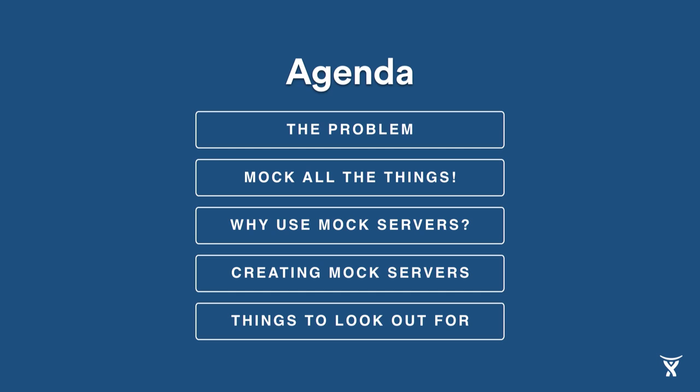Quick overview of the agenda. I'm going to tell you about the problem we had, how we fixed it by mocking all the things, why you should use mock servers, how to create them, and finally things to look out for when you use mock servers. So firstly, the problem.